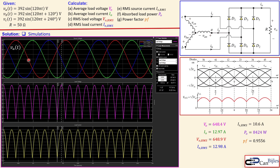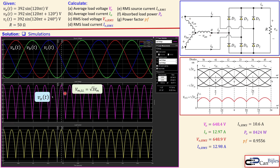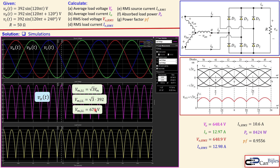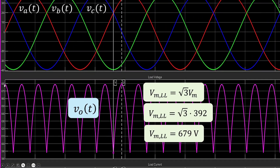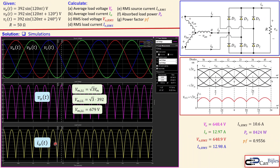Looking at the waveforms from the scope: the red waveform is phase voltage VA, green is VB, and dark blue is VC. The three phases are clearly 120 degrees out of phase. The pink waveform is the load voltage, showing the characteristic shape with the period decreased from 2π to one-third of π. The peak of the load voltage is square root of three times the phase peak, calculated as 679 volts — confirmed here as approximately 680 volts on the scope. The yellow waveform is the load current, with the same shape as the load voltage.